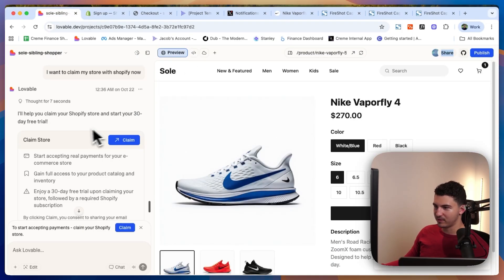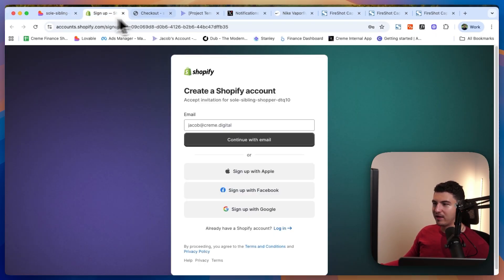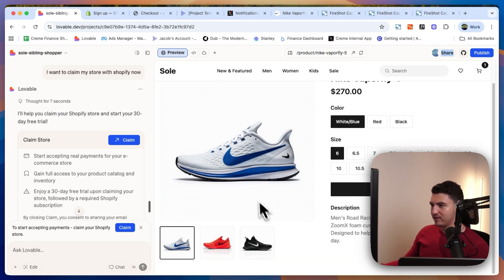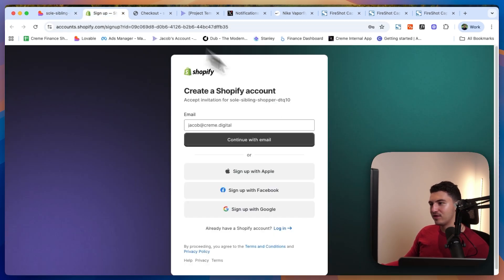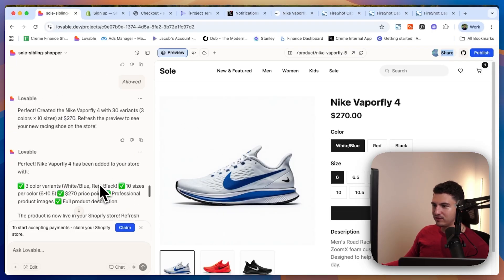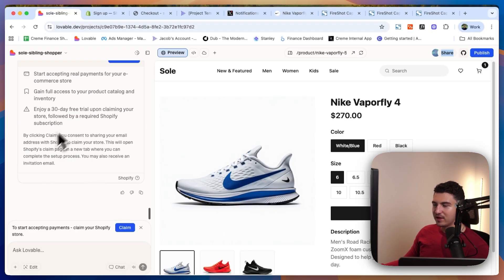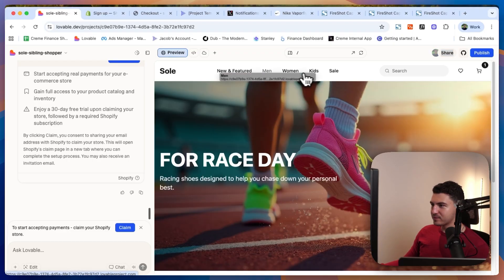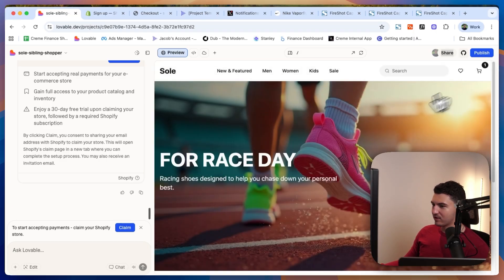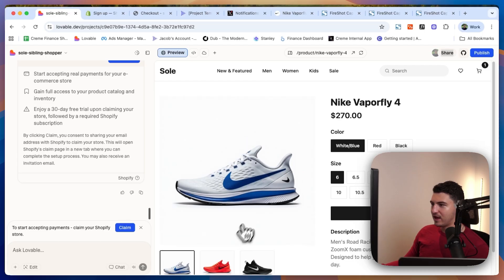It seems you can actually manage the store from Shopify and manage more of the front end here. Your orders and products — I'm sure you'd be able to manage right from Shopify — as well as payments and all that stuff. I'm super impressed by just the built-in functionality of what it was able to do, and also just how easy it is to add a product.